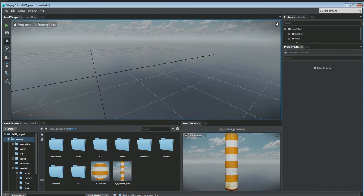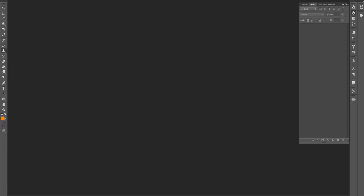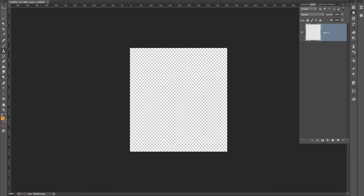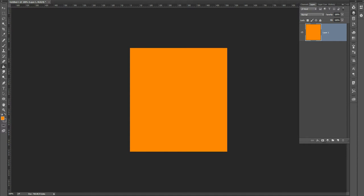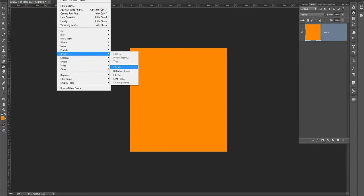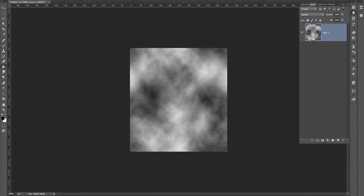We're going to go into Photoshop and create a new 512 by 512. I'm going to fill this and render some clouds - that's not the right color, so I'll do that again and sharpen it up a little bit.